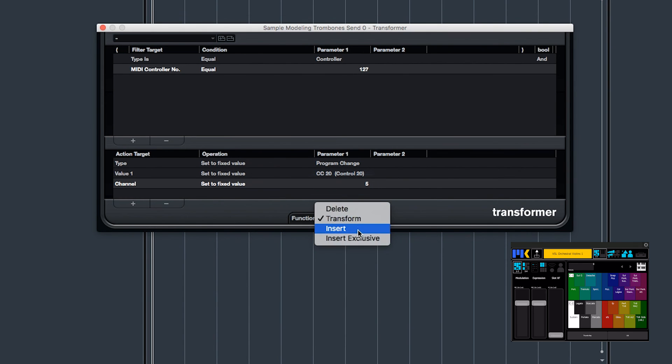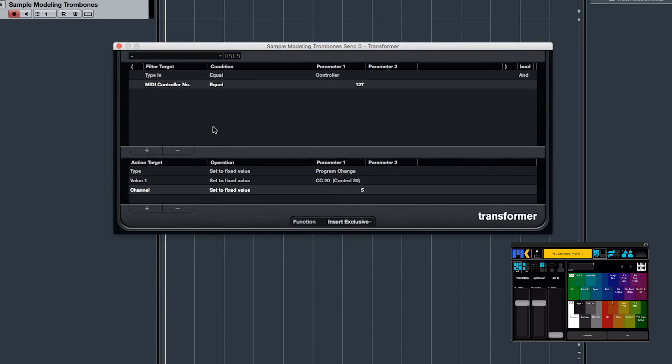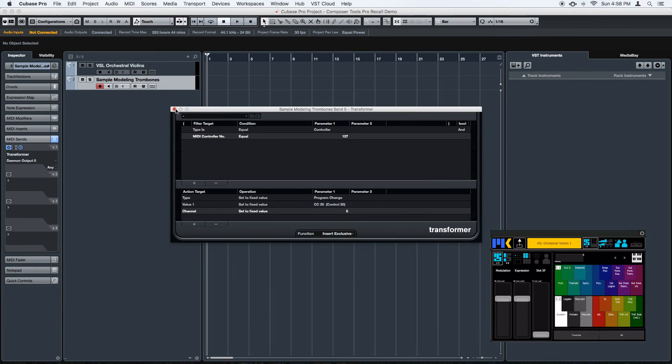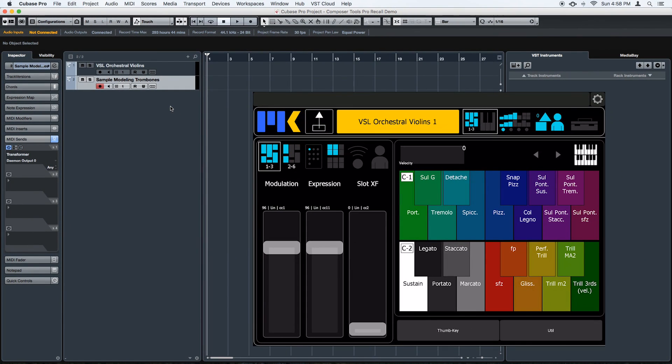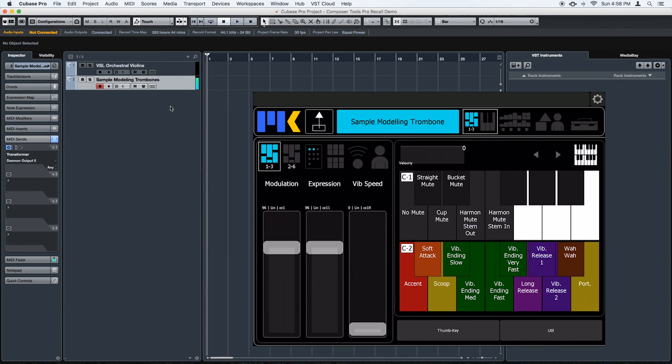And function insert exclusive. And let's give it a try. And it works.